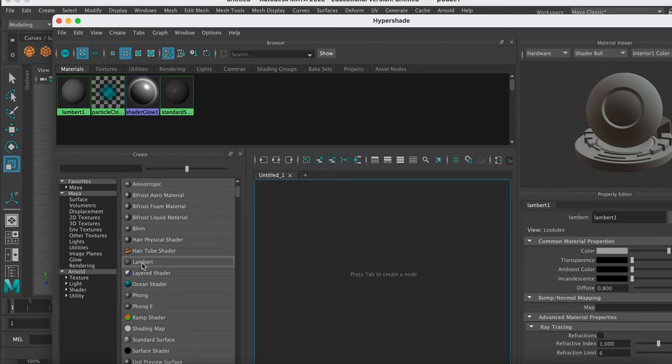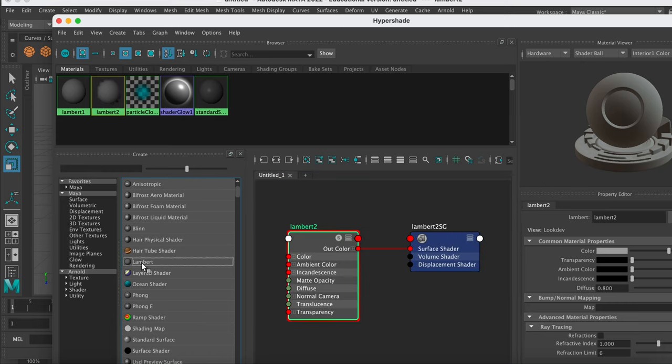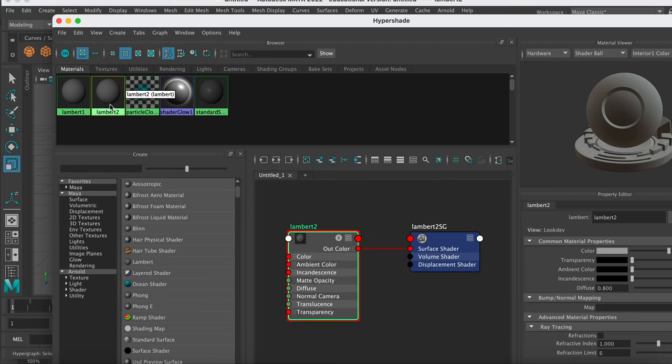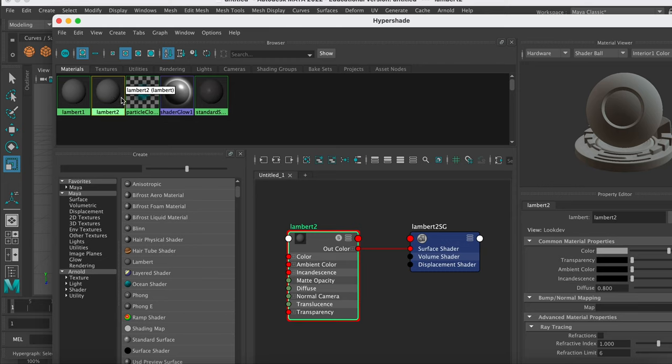So just double-click on that, and that will create Lambert 2. It will look exactly the same as Lambert 1 until we attach a texture to this material.